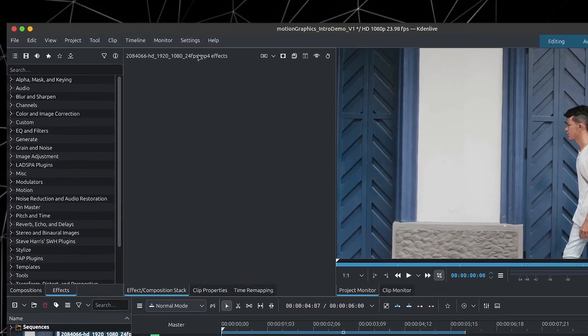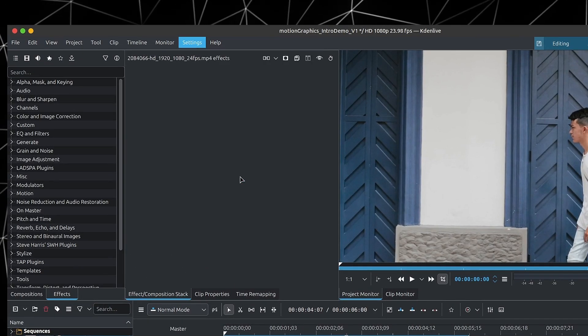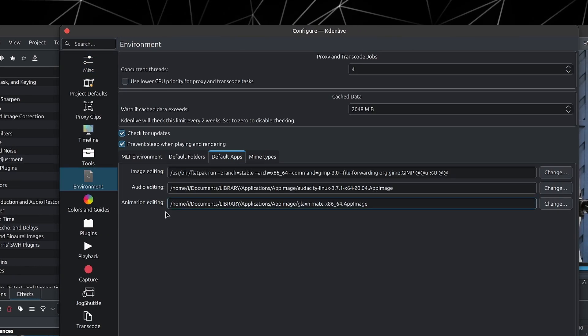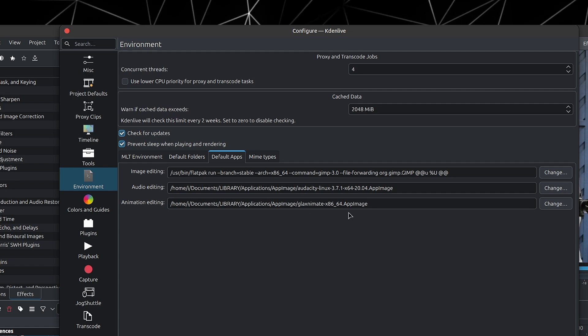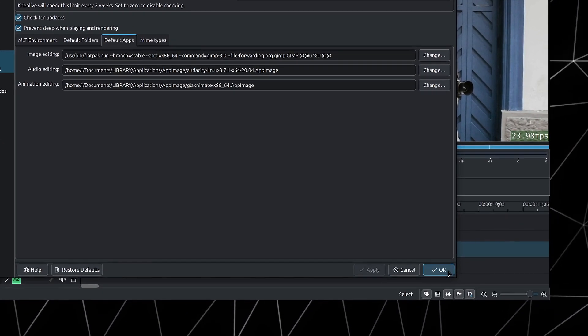Now back to motion graphics with Glaximate. Before you can use Glaximate in combination with Kdenlive, you first have to go up to your menu bar inside of settings, down to Configure Kdenlive, then go inside of Environment and choose Default Apps. Inside of Animation Editing, simply choose the location of Glaximate on your system — in this case I have it as an AppImage. For those of you using Linux, if you are using the Flatpak version of Kdenlive, because of certain restrictions, you might not be able to call out Glaximate unless you do some tweaking. Which is why for this demonstration I will be using the AppImage of Kdenlive. Simply set the destination to where your Glaximate is installed, then press Apply and OK.